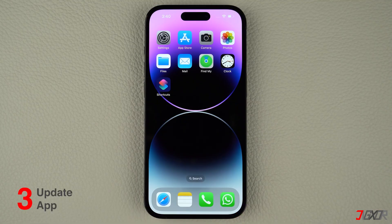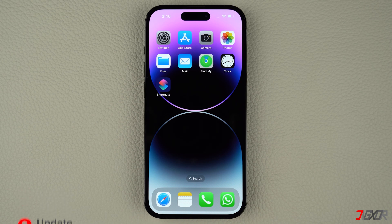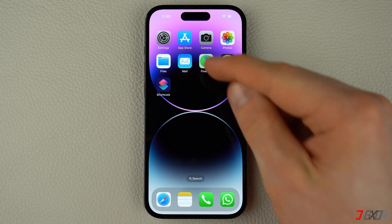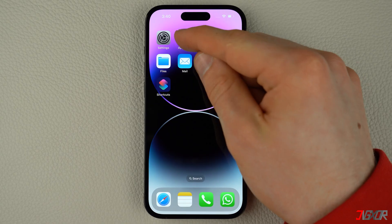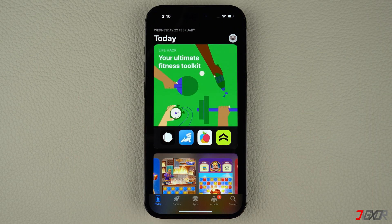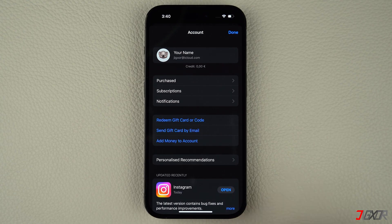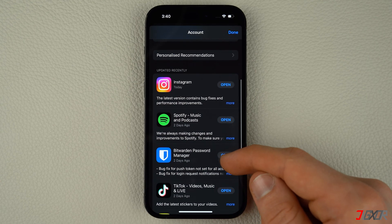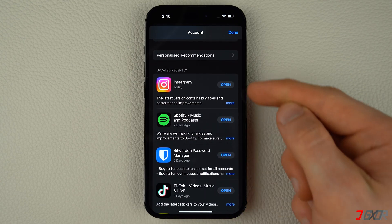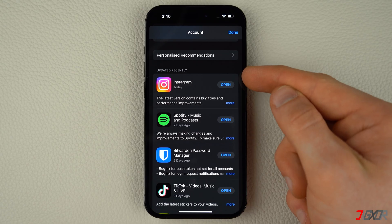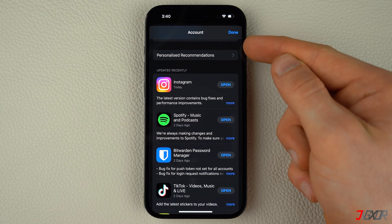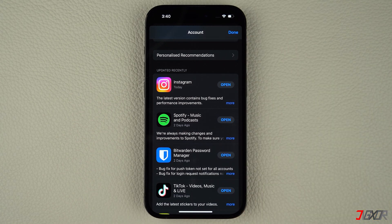Updating your app ensures that you always have the latest features, bug fixes, and security updates. To get started, open the App Store on your iPhone. Tap on your profile in the upper right corner to access your account. Scroll down and here you should see a list of apps that have been updated recently. If an update is available, locate the specific application and click the update button to update it manually.